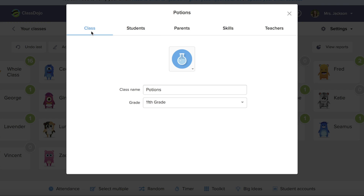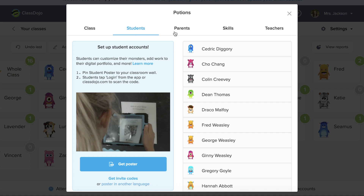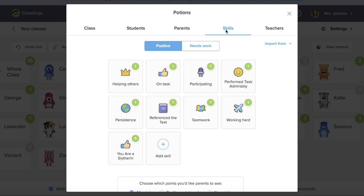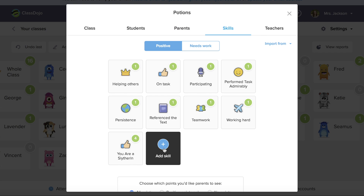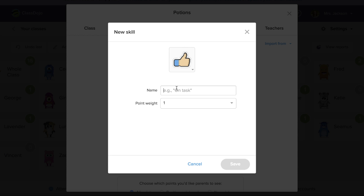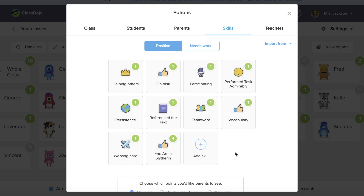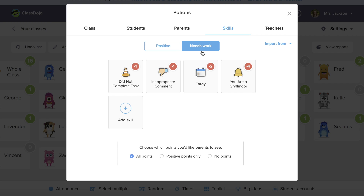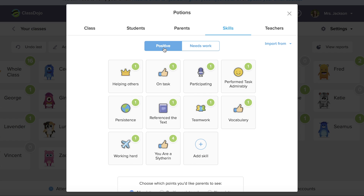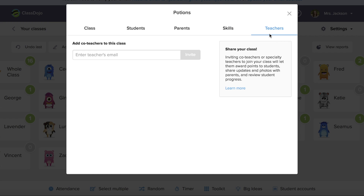When you go to edit class, you can change the name, add your students, and add your parents. You can also add more skills — for example, if this is an English class and you wanted to reward your students for using vocabulary words, you can add that as your own indicator. You can also add negative points, which will take away from your students' point counts, though many teachers like to stick to the positive. This is also how you can add a co-teacher to your class.